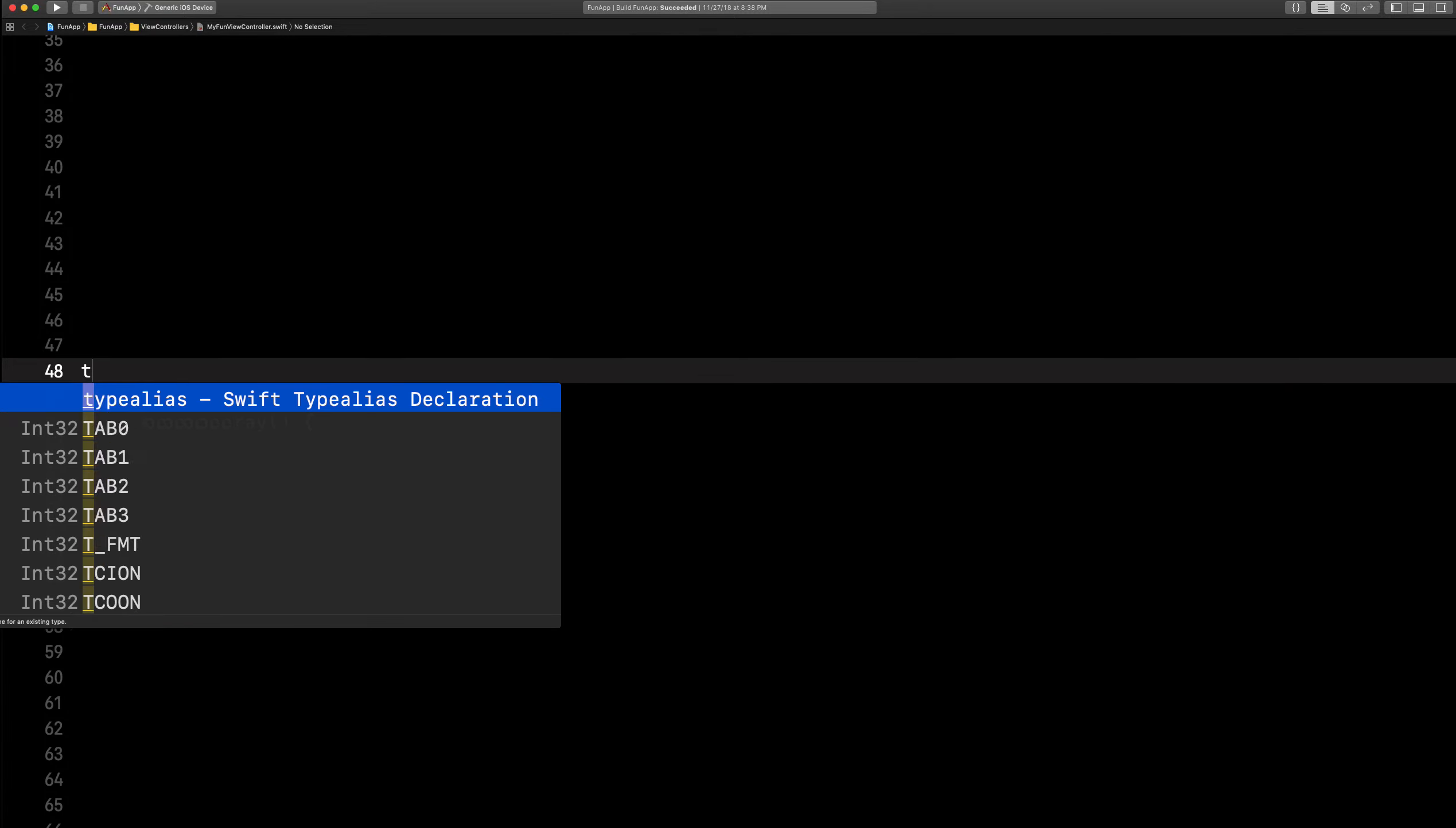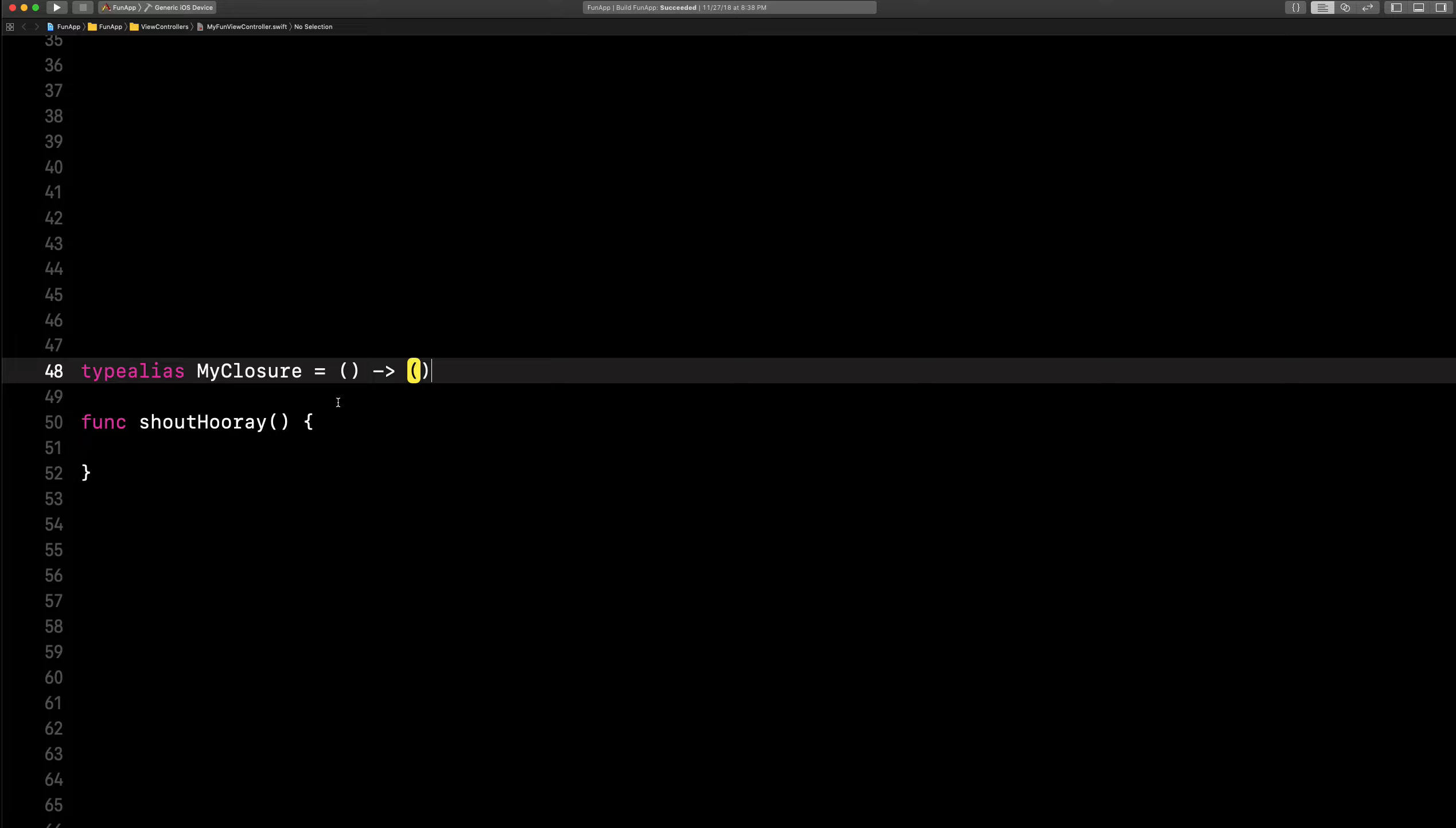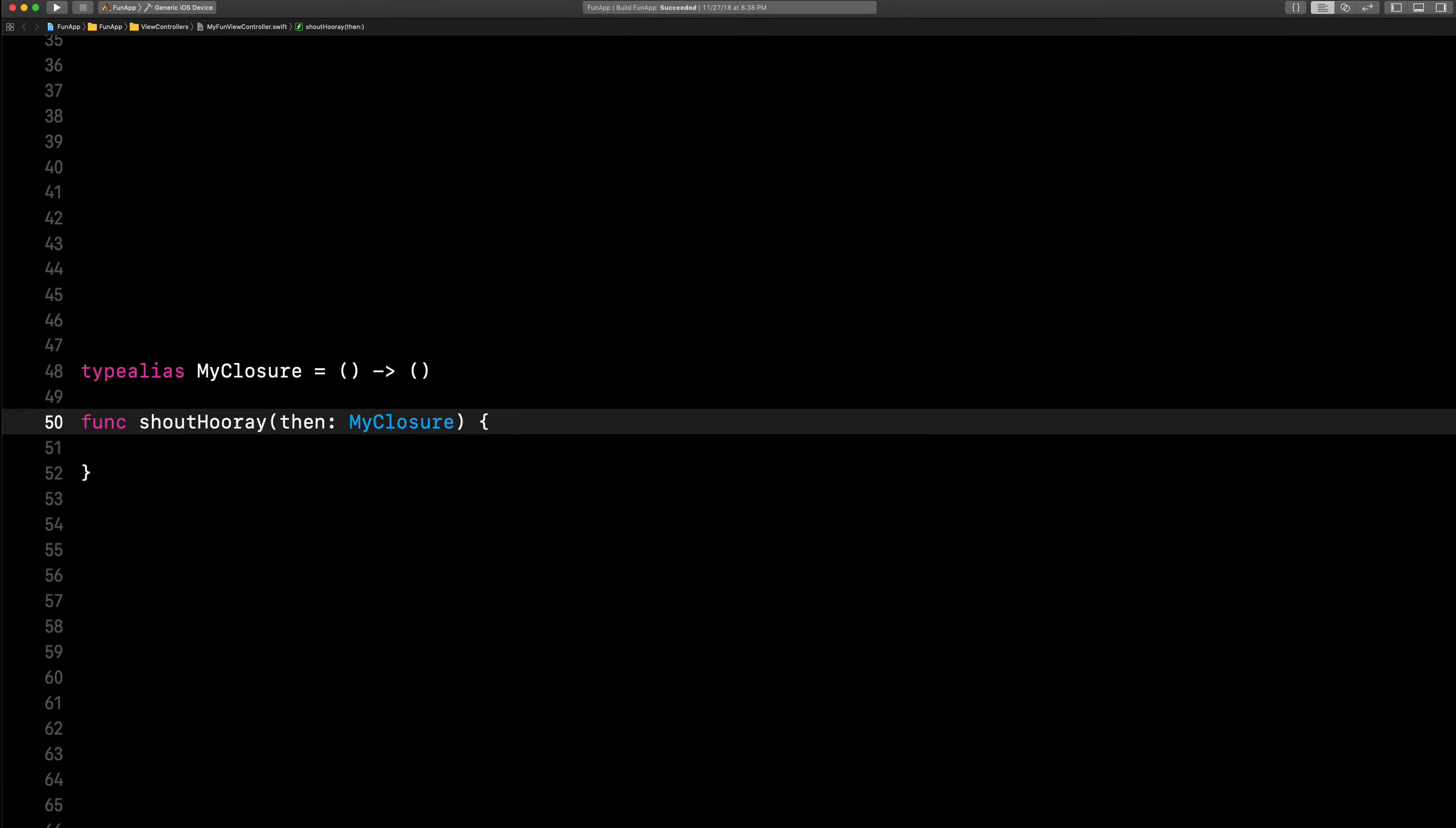All right, here's another example. This is kind of my favorite type alias, actually. I'll just paste it in. My closure, really, shout hooray, hooray. Then my closure, it's as easy as that.